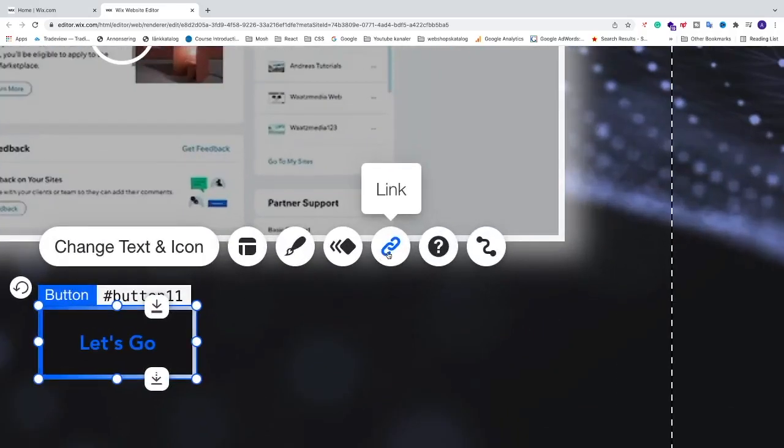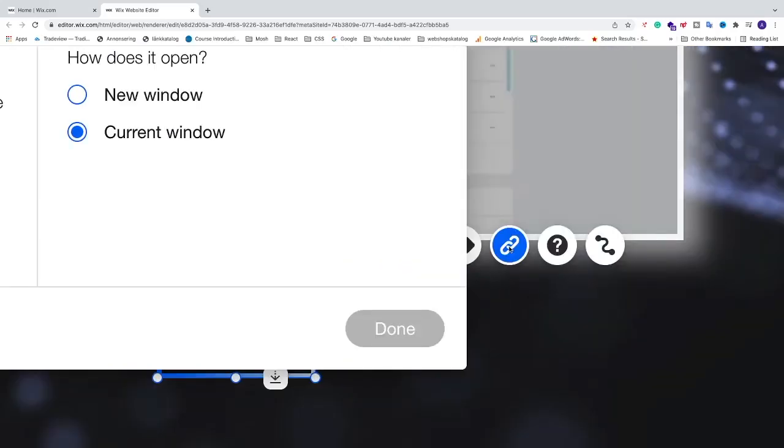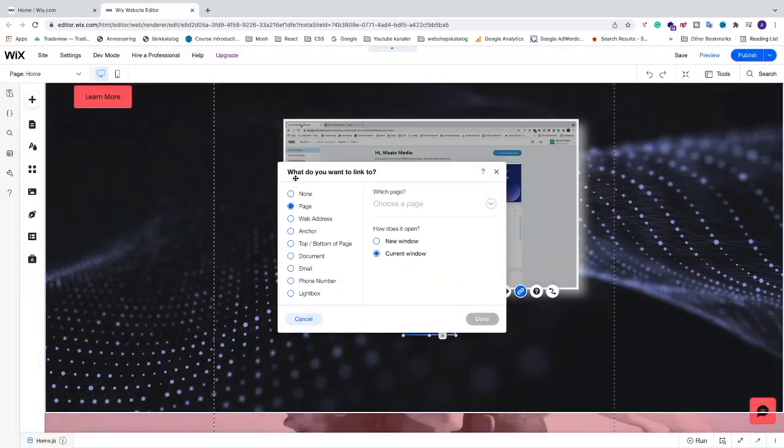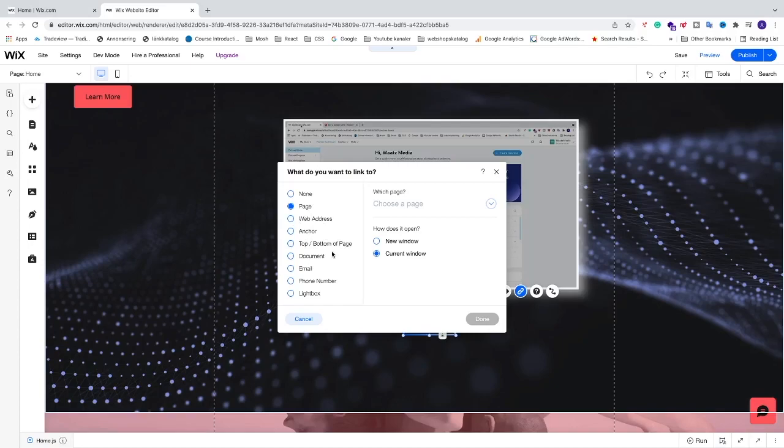Link. This will open up a popup. So what do you want to link to? You can choose none, a page, web address, anchor, top, bottom of page, document, email, phone number or lightbox.